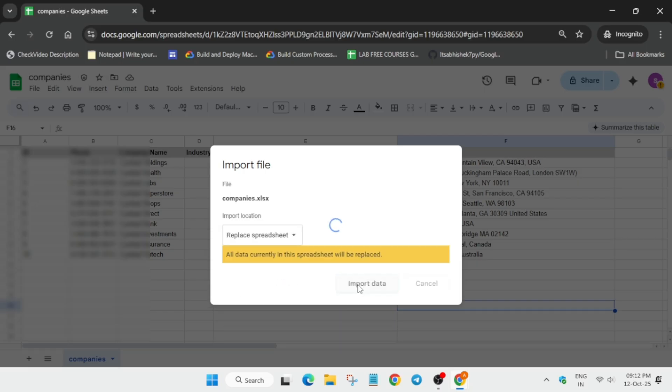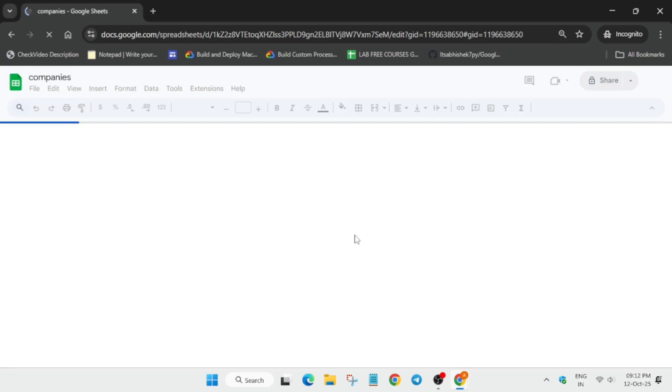And here you have to click on replace spreadsheet. Just click on replace spreadsheet and import. Make sure you have followed the way I have done, otherwise you'll get some kind of error. Now you have to create an AppSheet app.